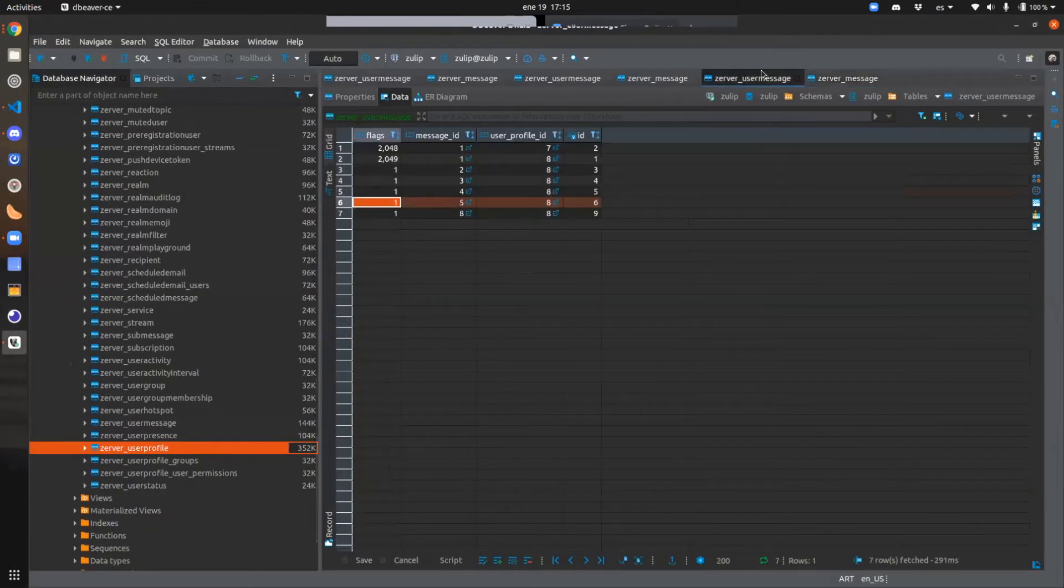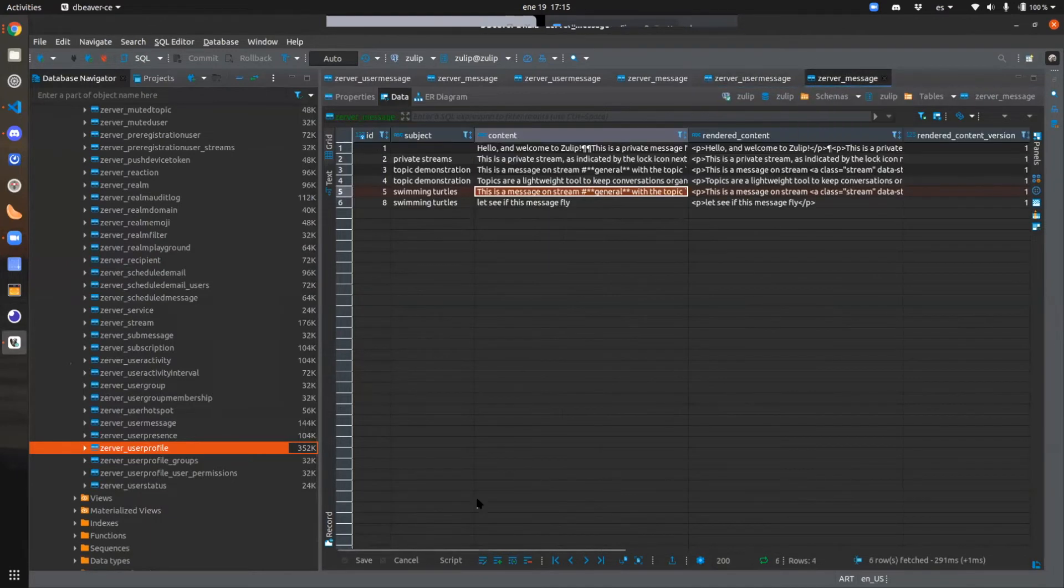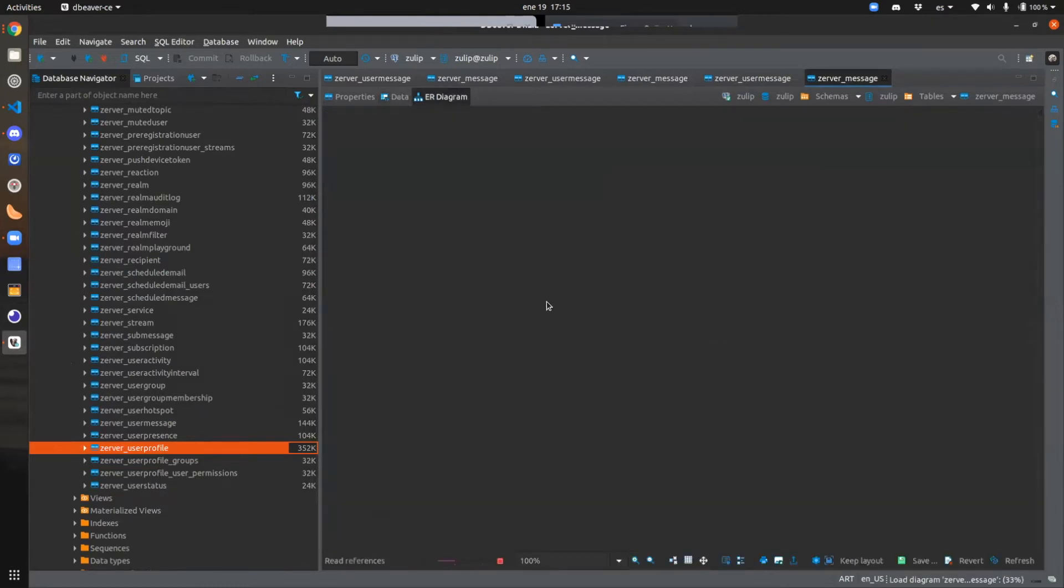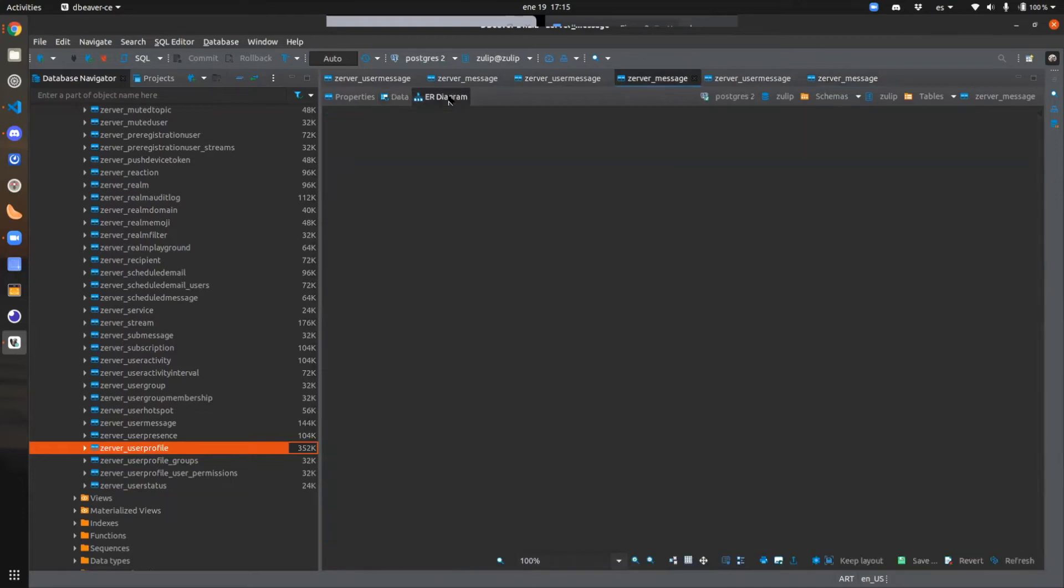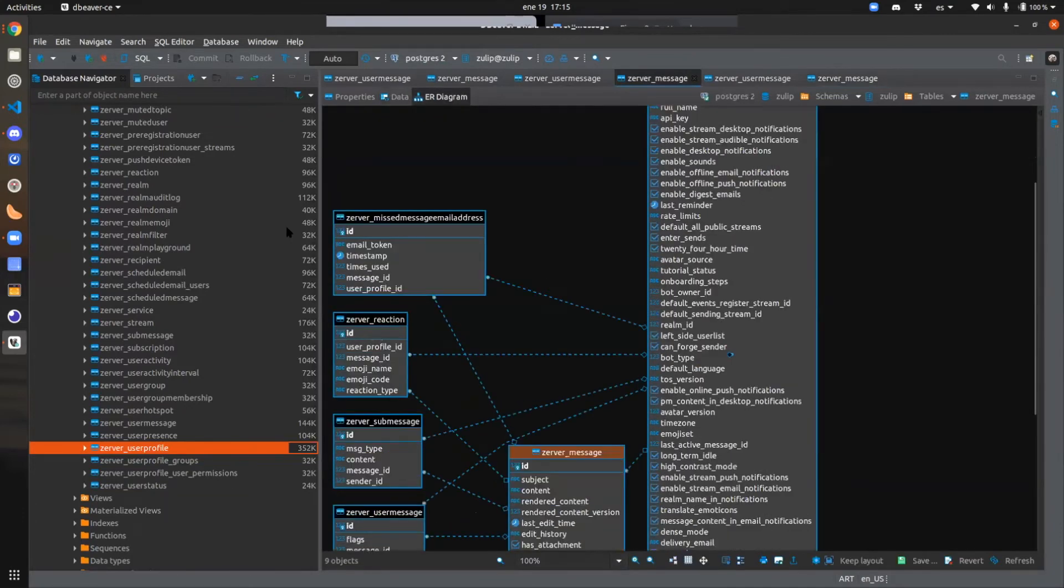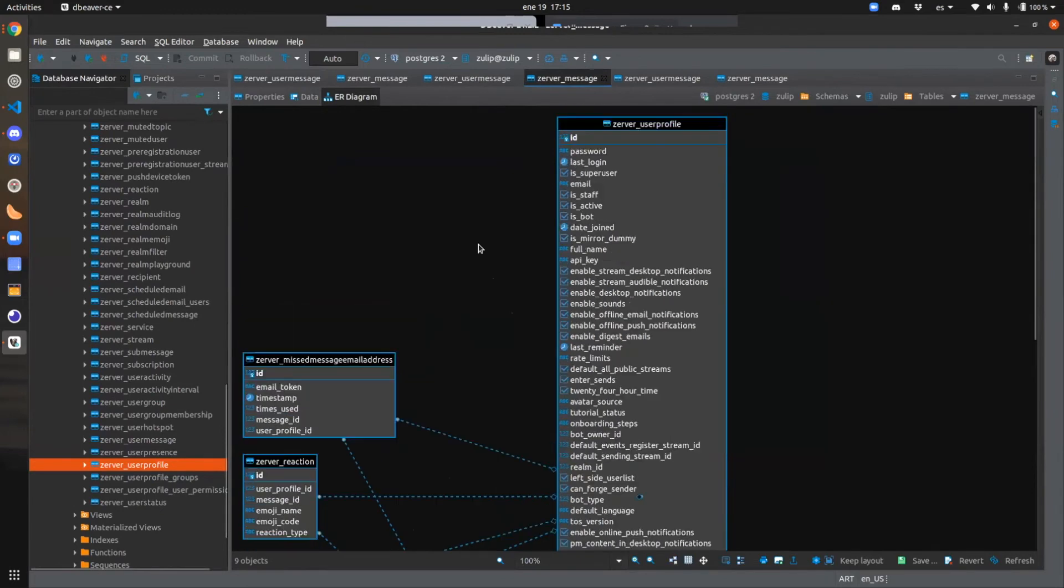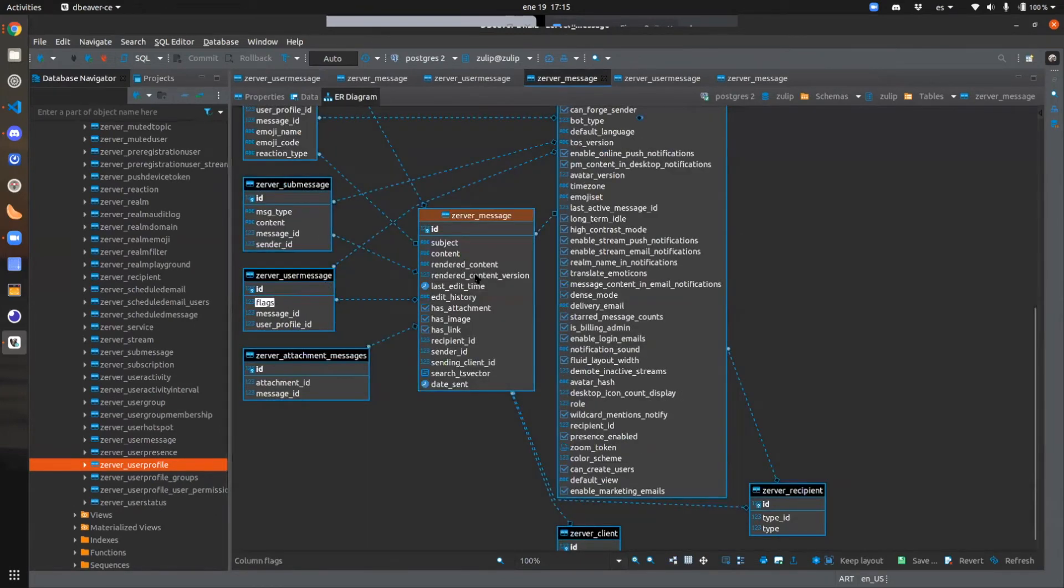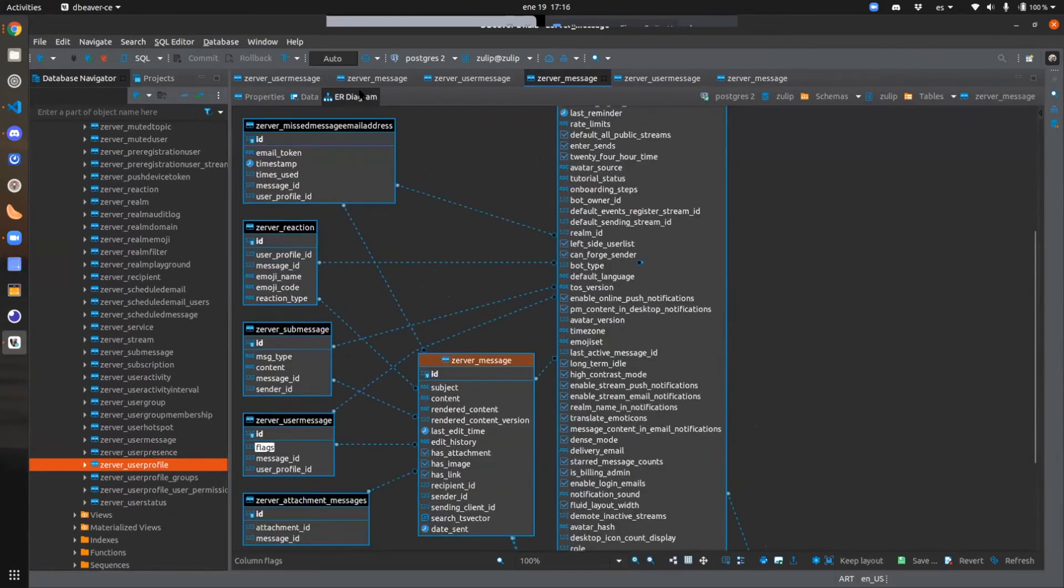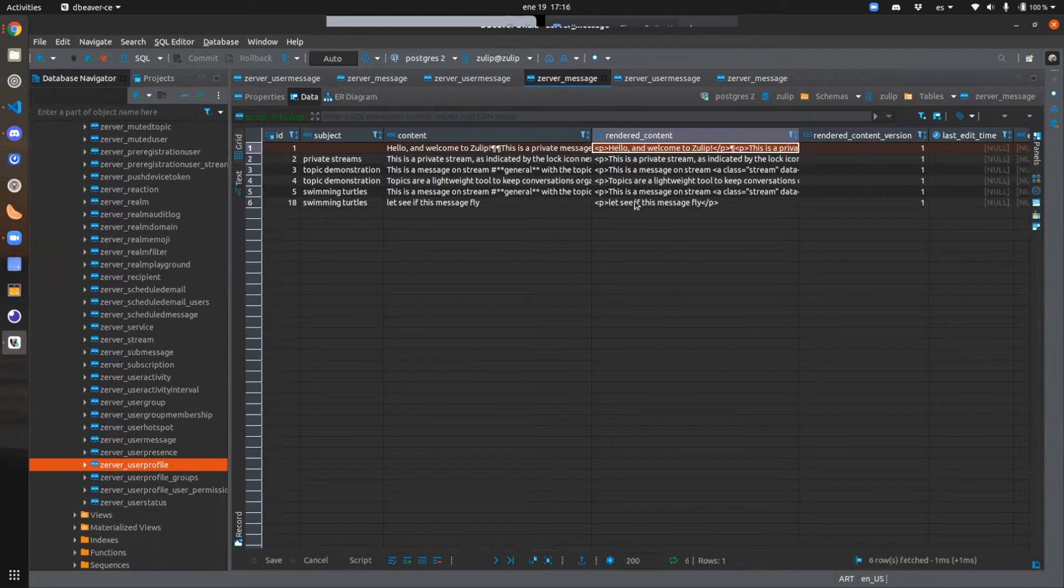Actually, it's not only the messages because as we can see, also the record in the user message table. The message has a bit more information, as we can see here in the diagram. So what we are copying now is the message and the user message, but there are a lot of other tables and information that should be copied. This is just the tip of the iceberg in order to replicate information properly.